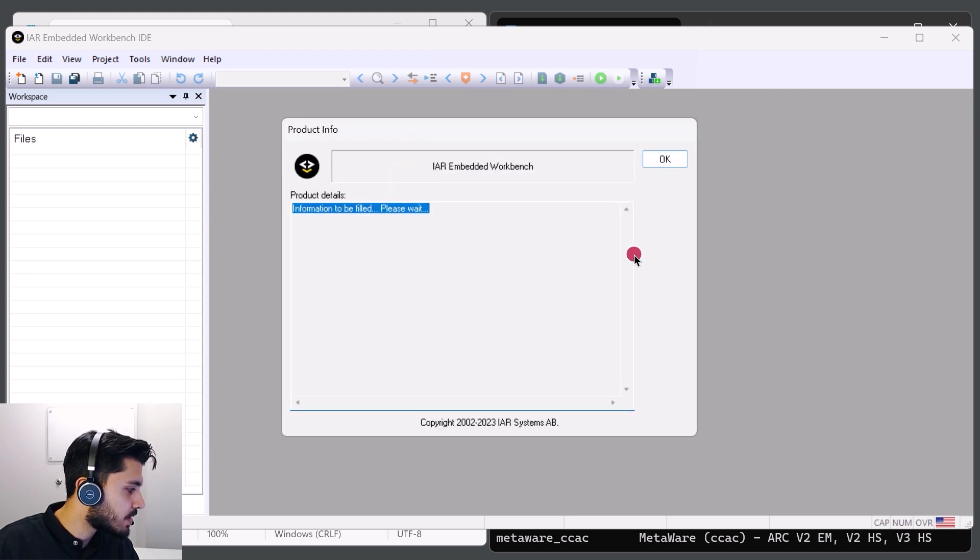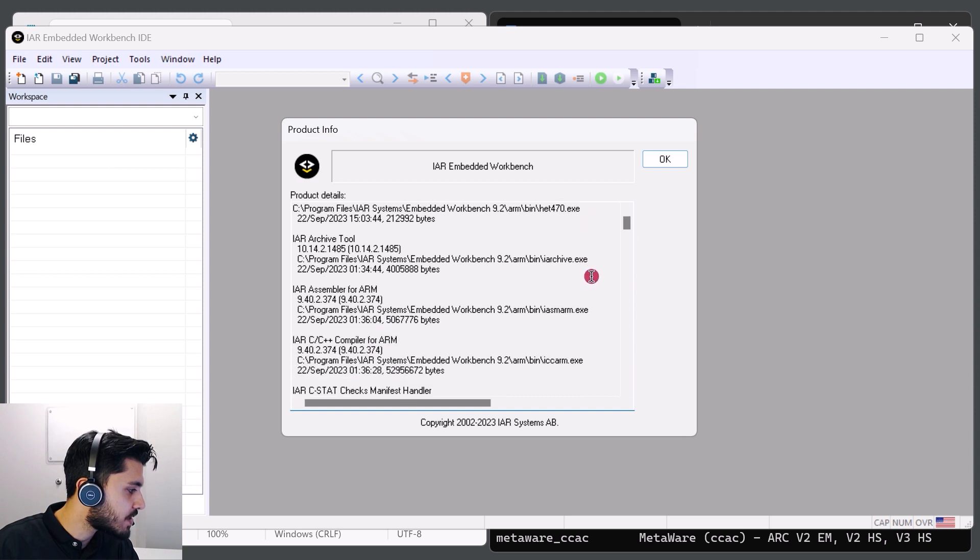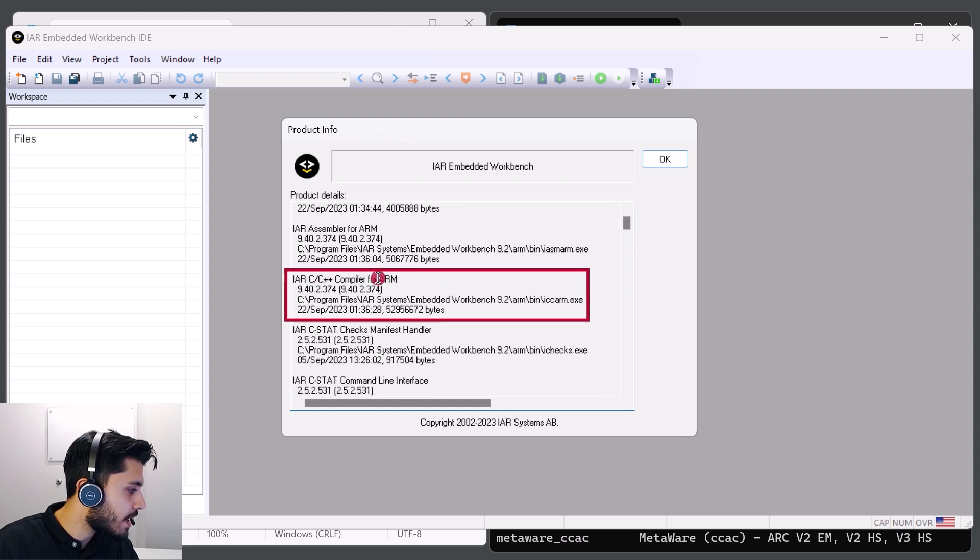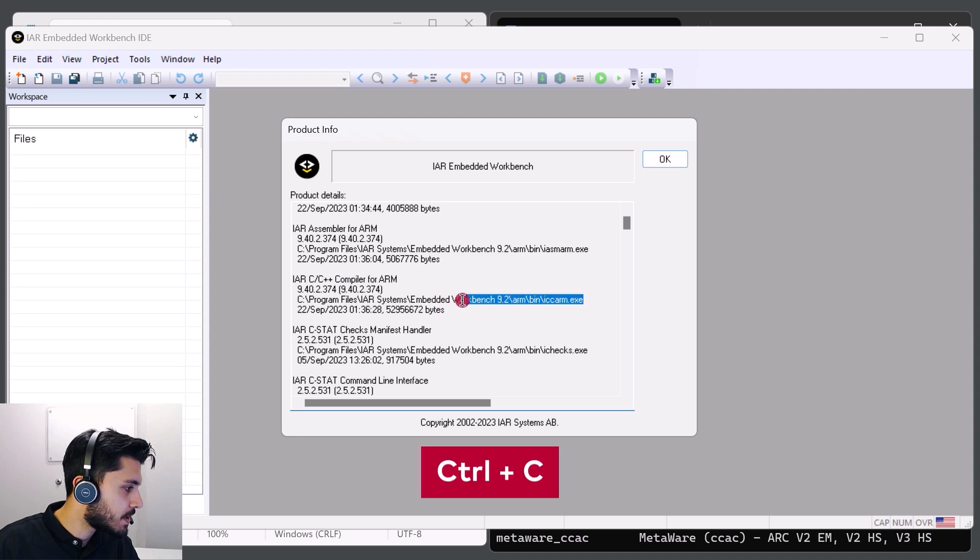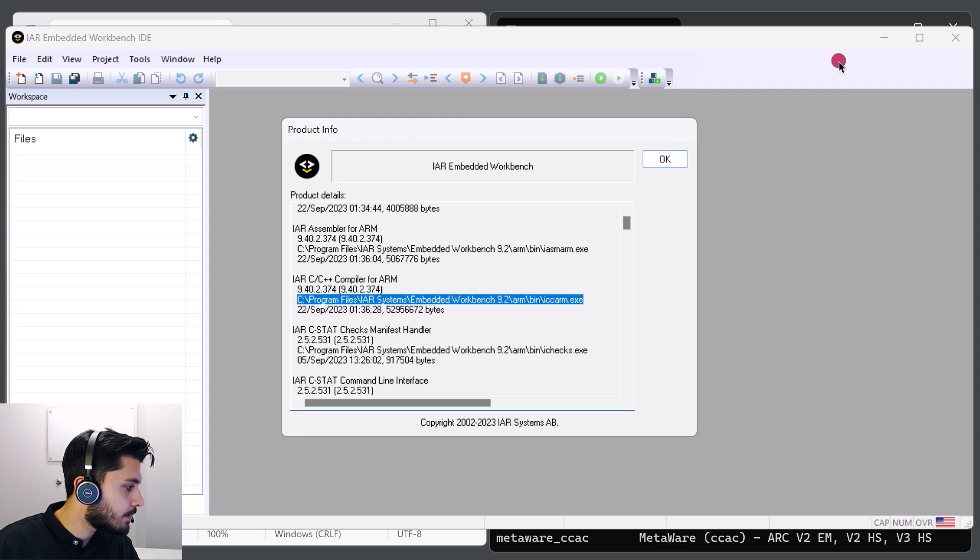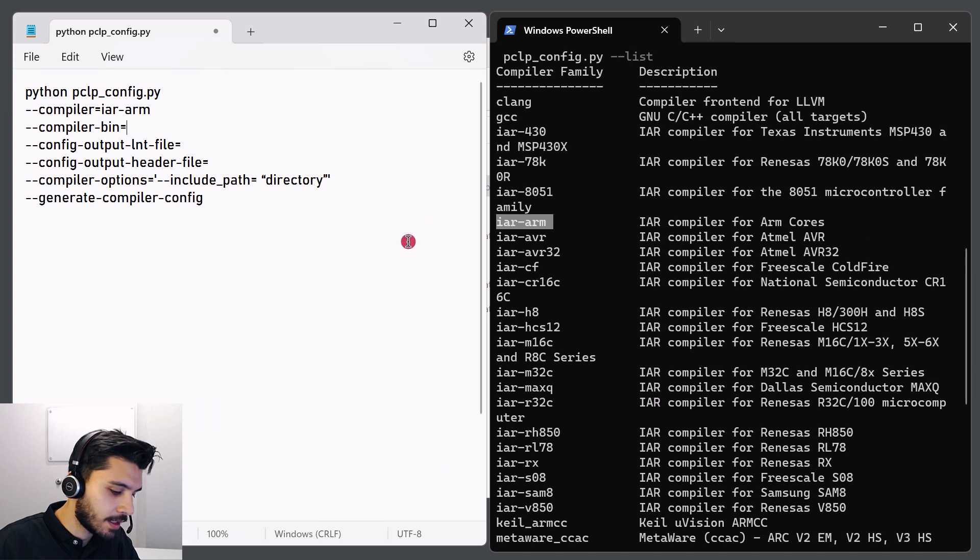This will take a few seconds. Once the page is loaded, we're able to scroll down and find the C slash C++ compiler and copy the path. So that's where that is. Control C. Press OK. And we'll add it to the compiler bin argument.